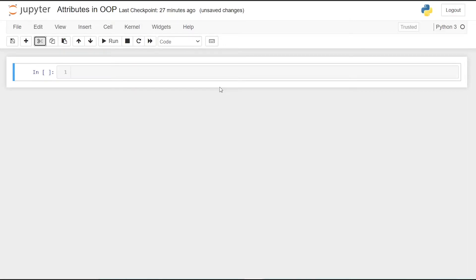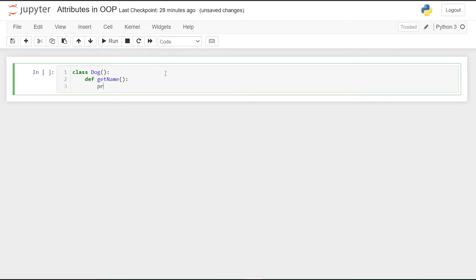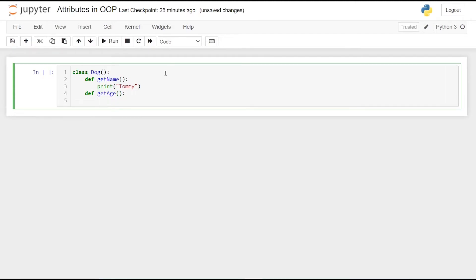First let's start by creating a class named Dog. Then we are going to define a function known as get_name and print that the name of the dog is Tommy. Then we are going to define another function get_age and print that it's one.